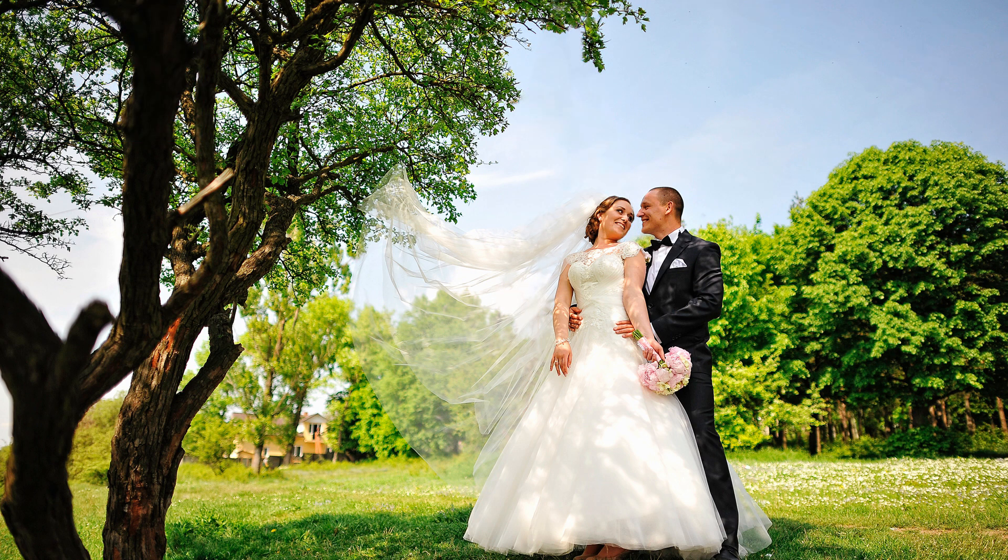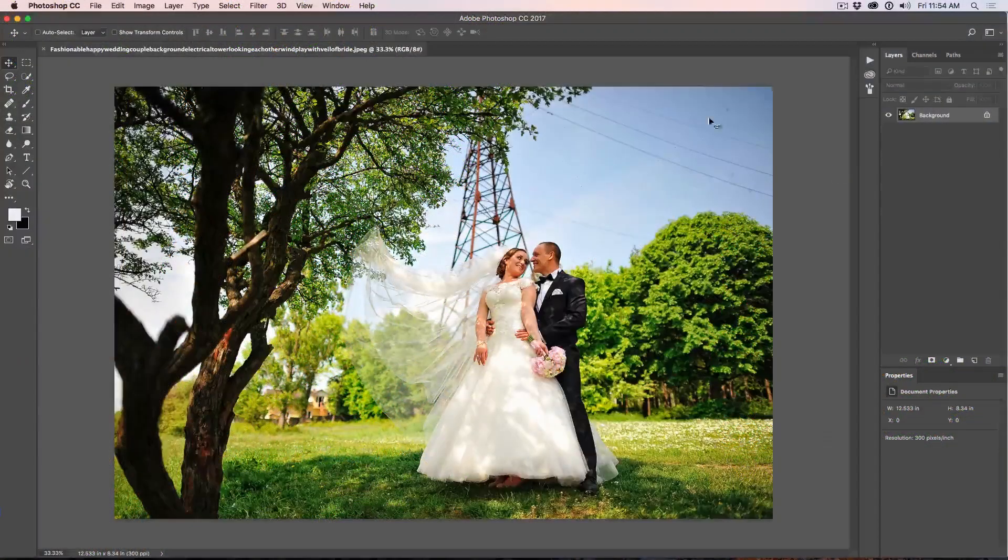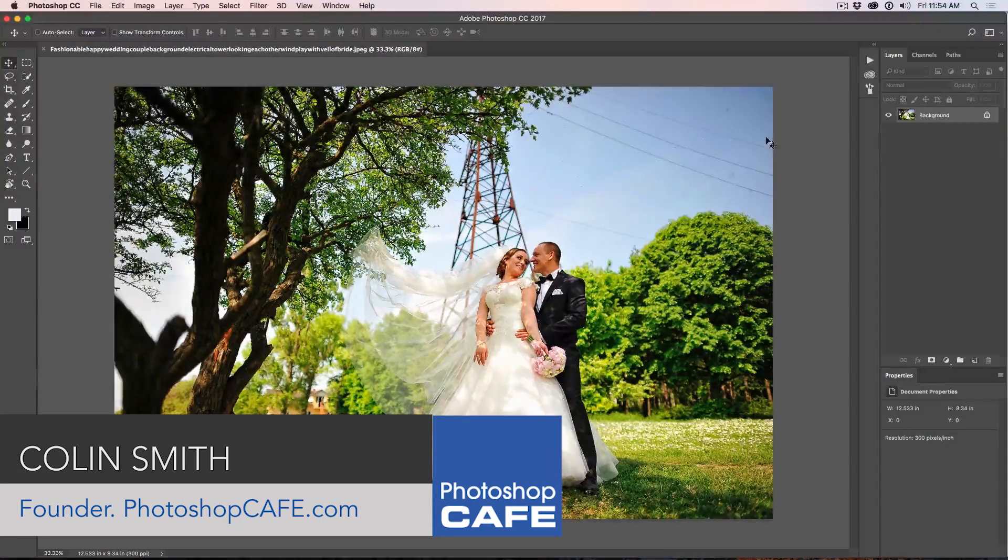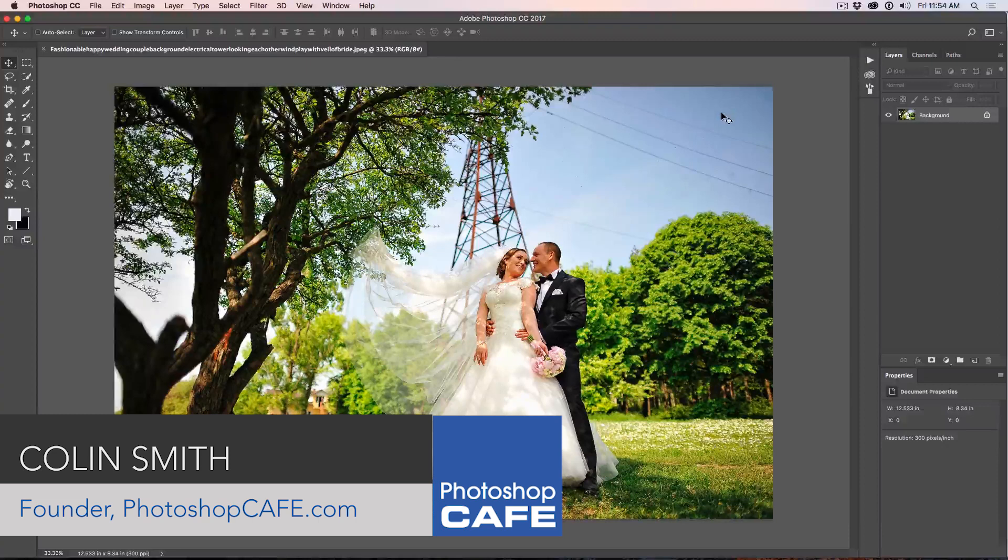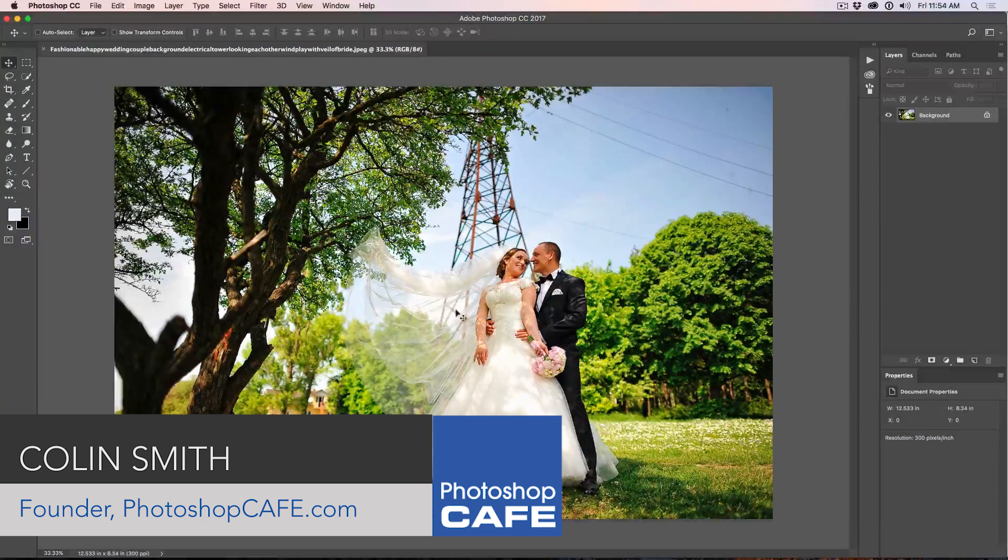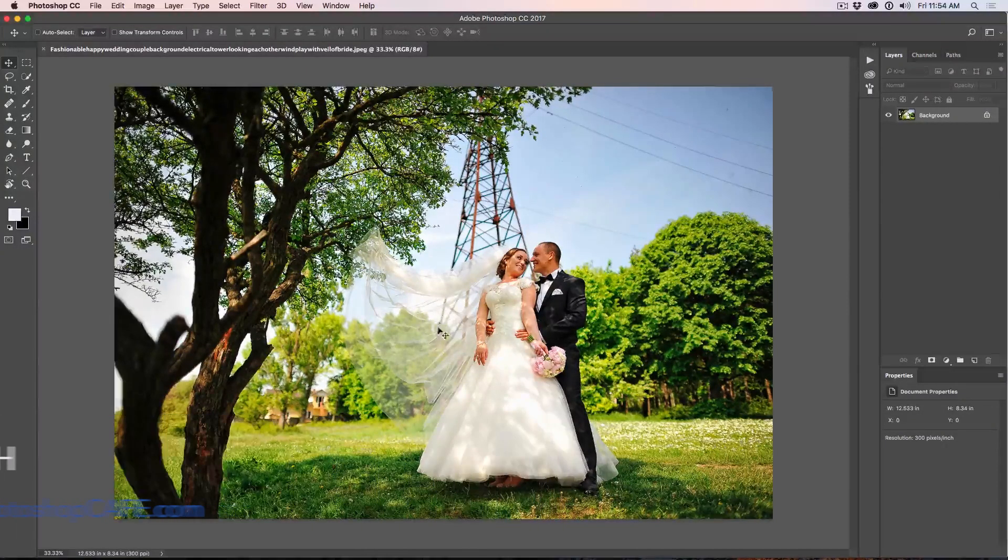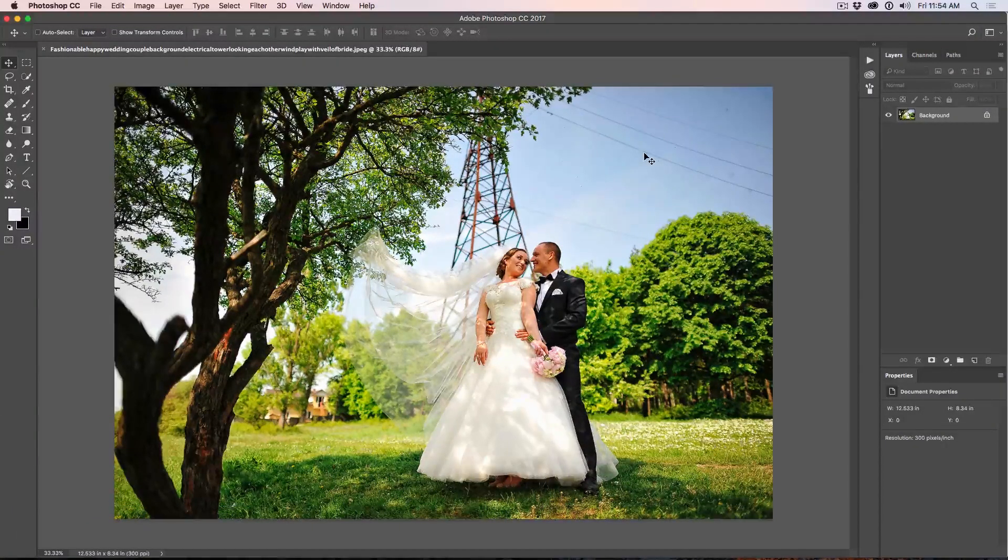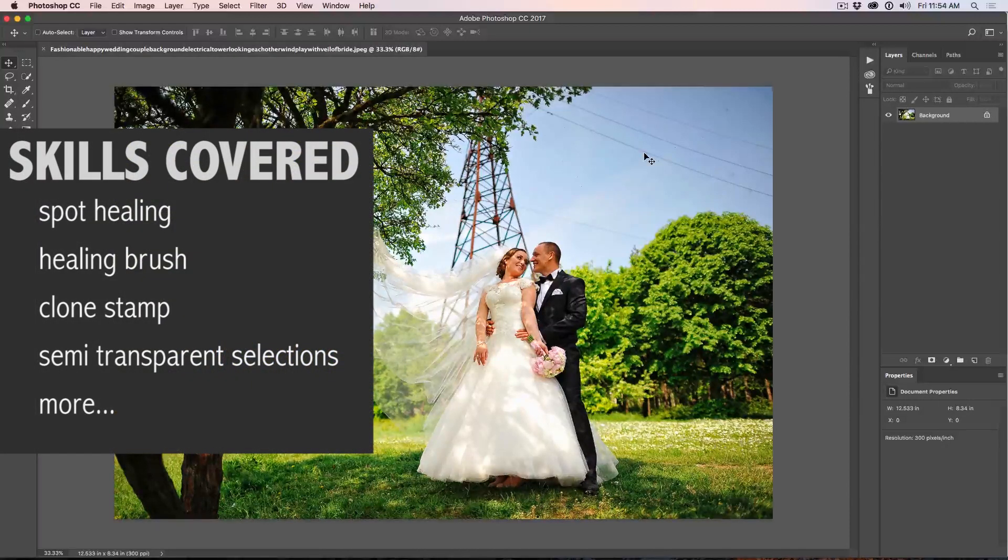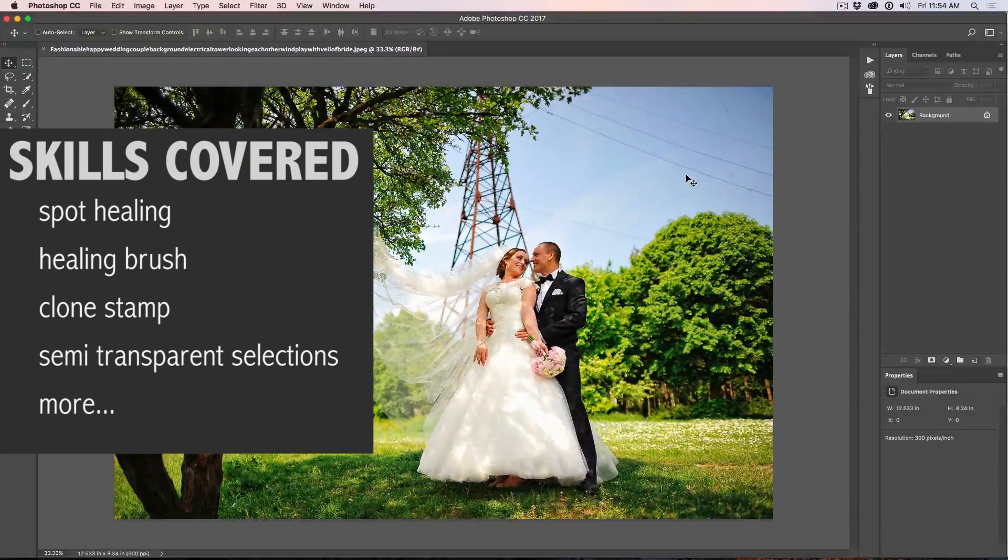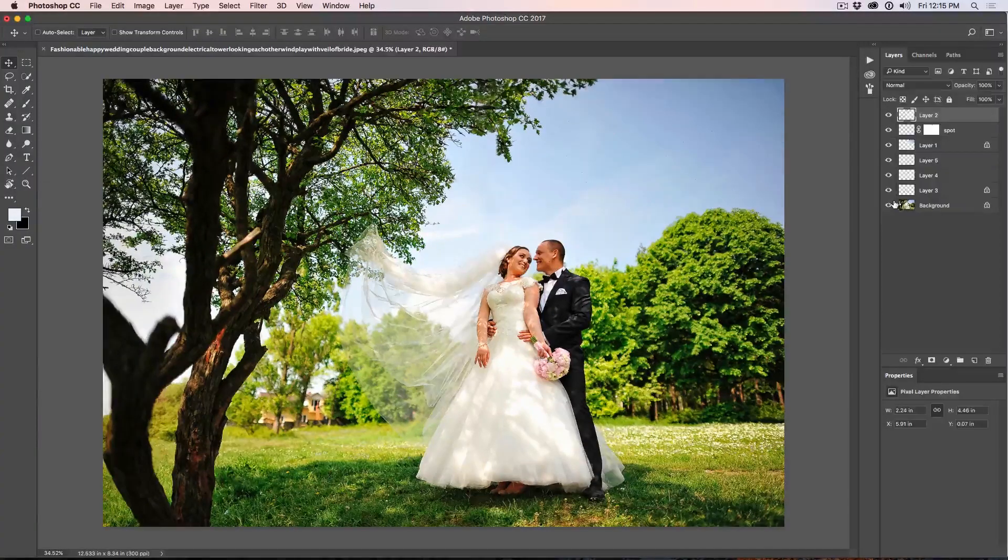So as you can see, this photo is no joke. We've got this power pylon behind them, we've got the lines going through the sky, we've even got a couple of little spots there and where it's going to get really tough is through the bridal veil right there. We've got this showing through, we've got trees, all kinds of stuff. So no one can say this is an easy one.